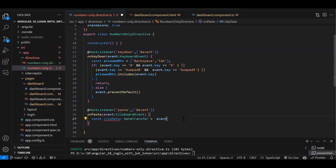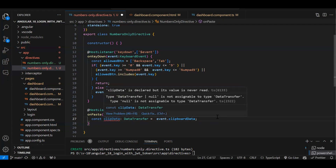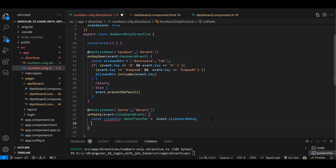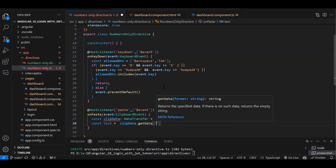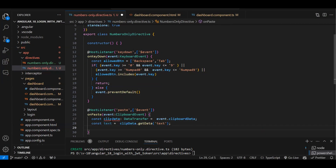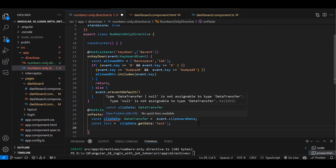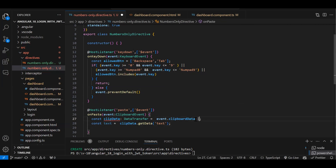Now we need to read the clipboard data. We declare: const clipData = event.clipboardData. Then to get the actual text: const text = clipData.getData('text'). We handle potential null/undefined cases by using an OR fallback or a window-based approach — some browsers provide the data differently — using (window as any).clipboardData as a fallback.